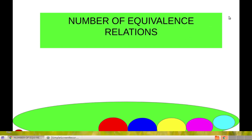Today's tutorial is about number of equivalence relations in a finite set. Before watching this video, please watch the 4 videos related to types of relations.